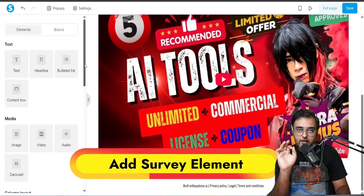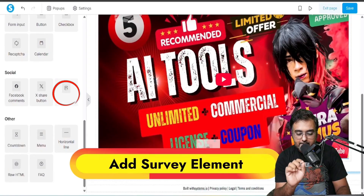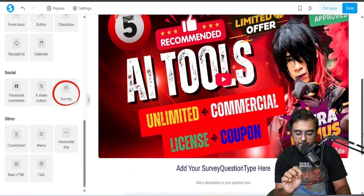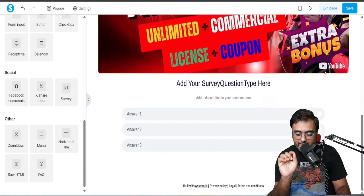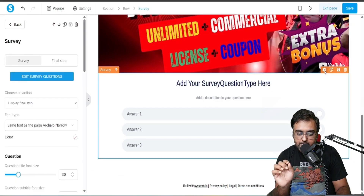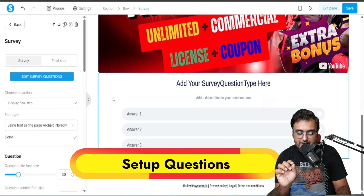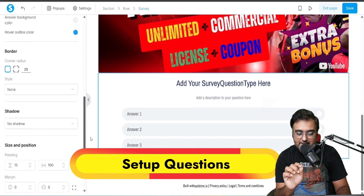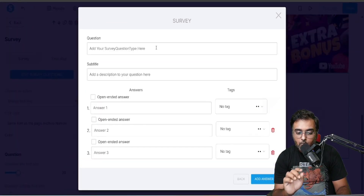Once all of that is done, I'm going to add a survey element. Scroll down and you can find the survey element — just drop it over here. To edit the survey element, come over to the settings and click on 'Edit Survey Questions'.